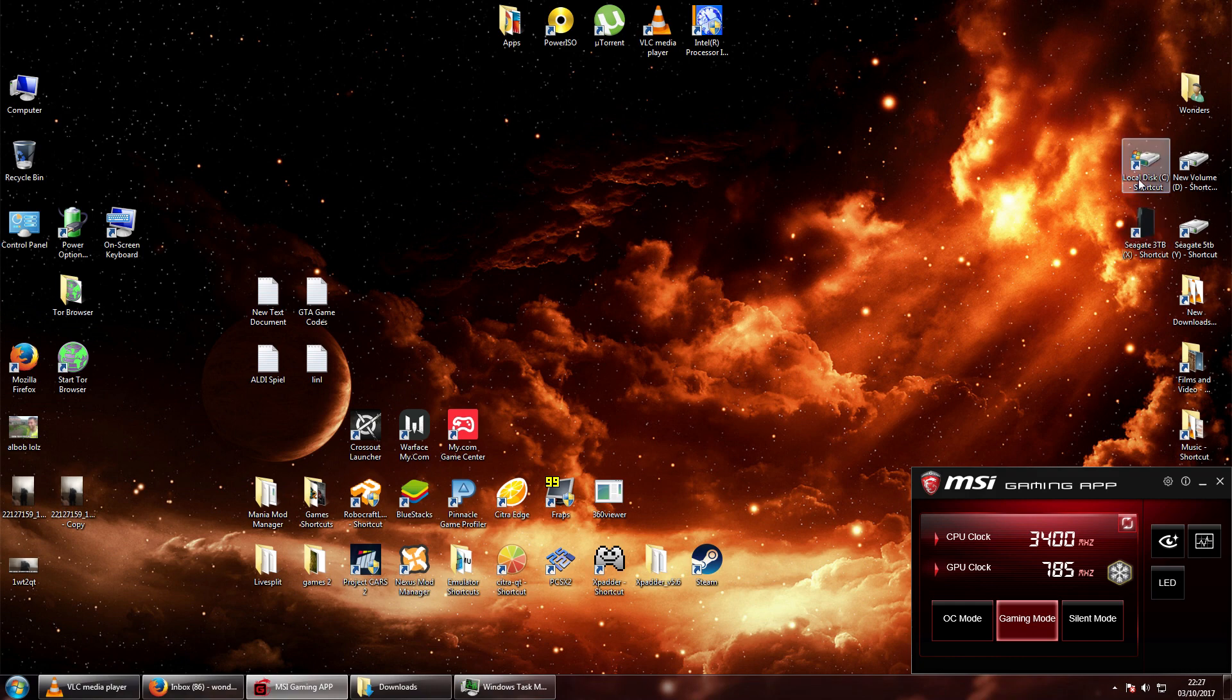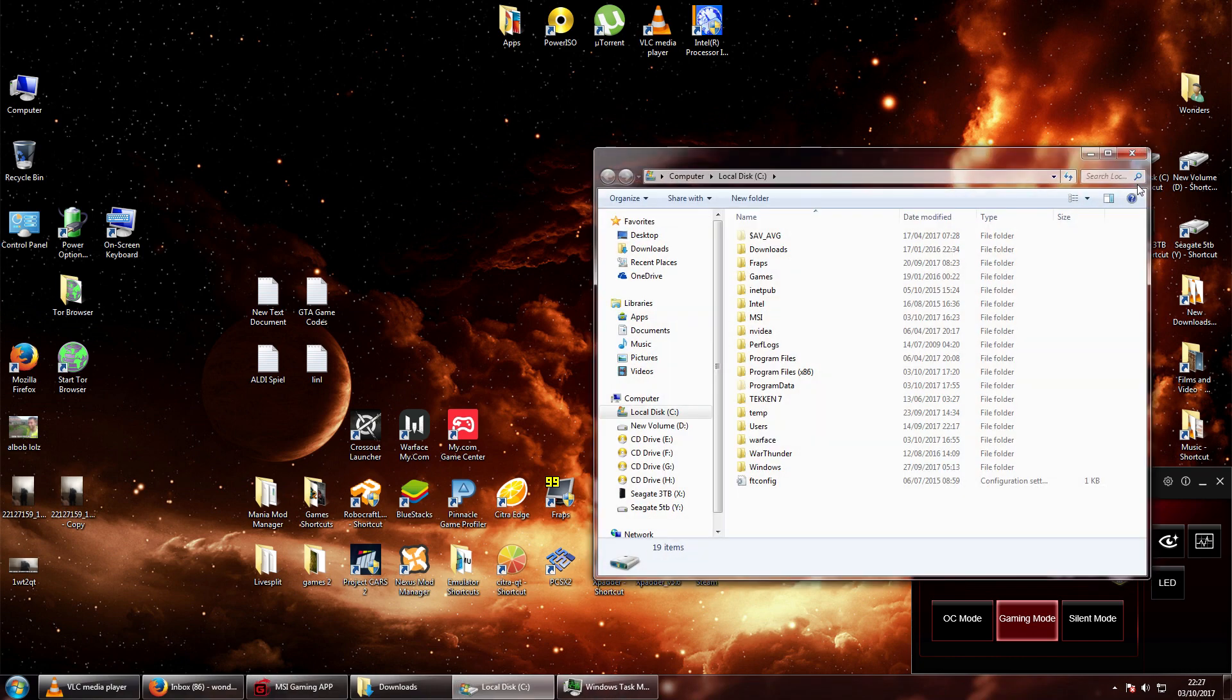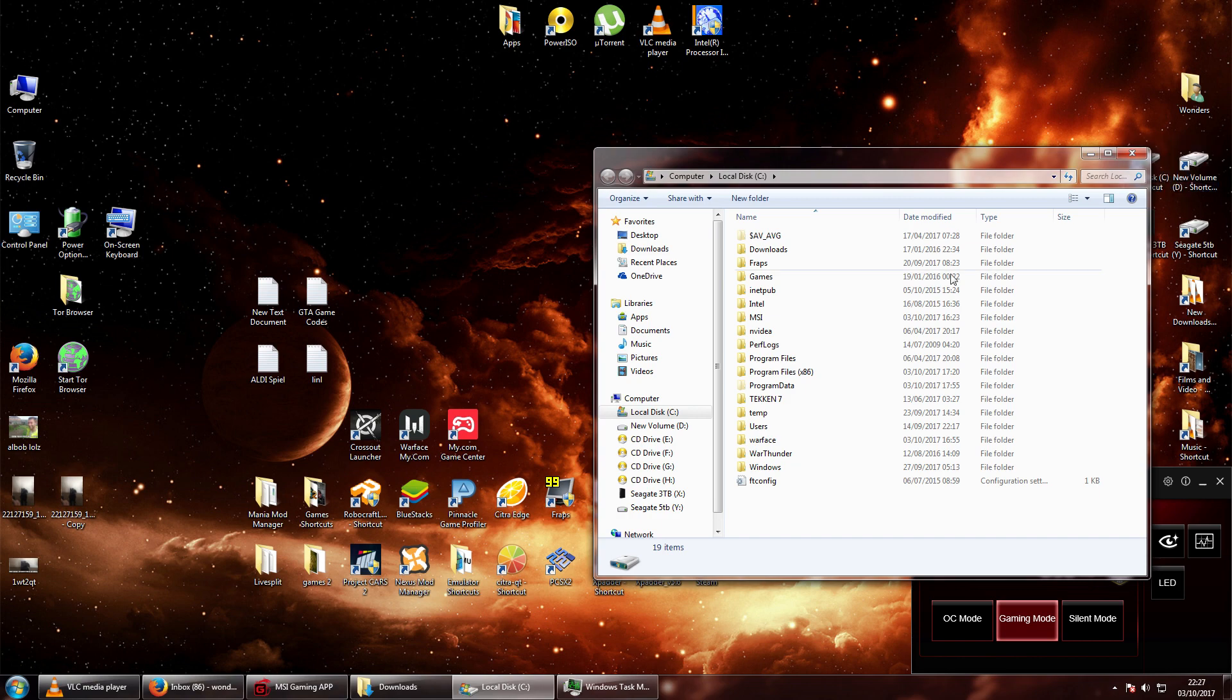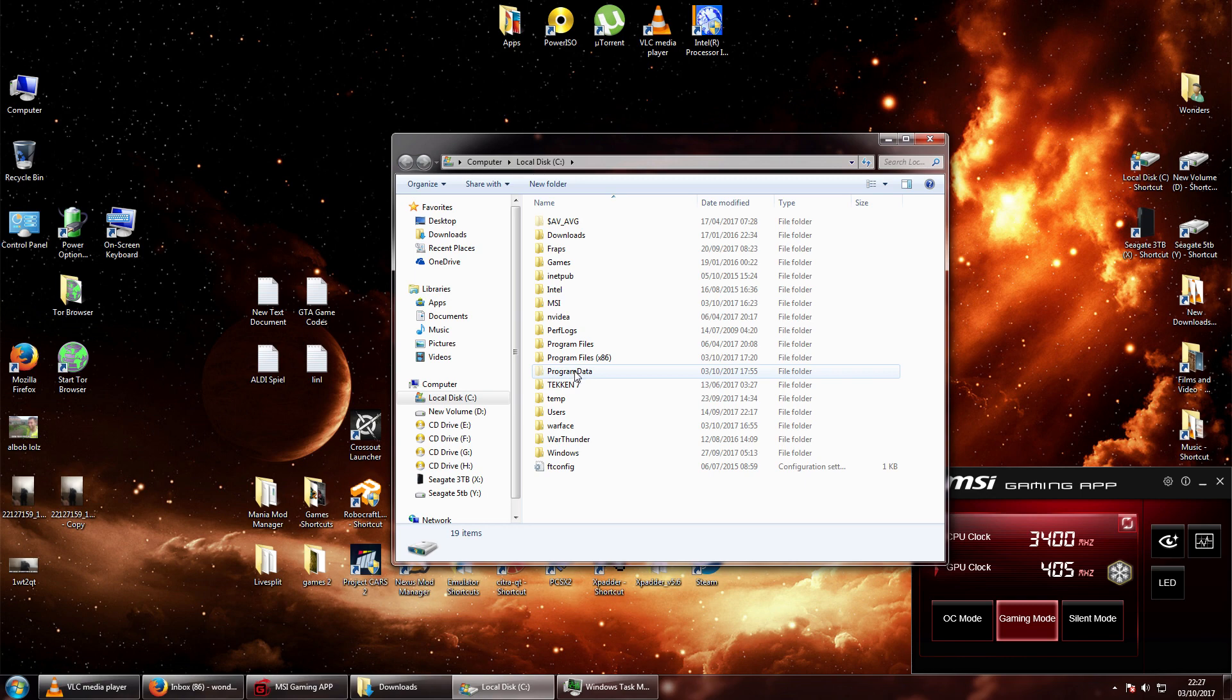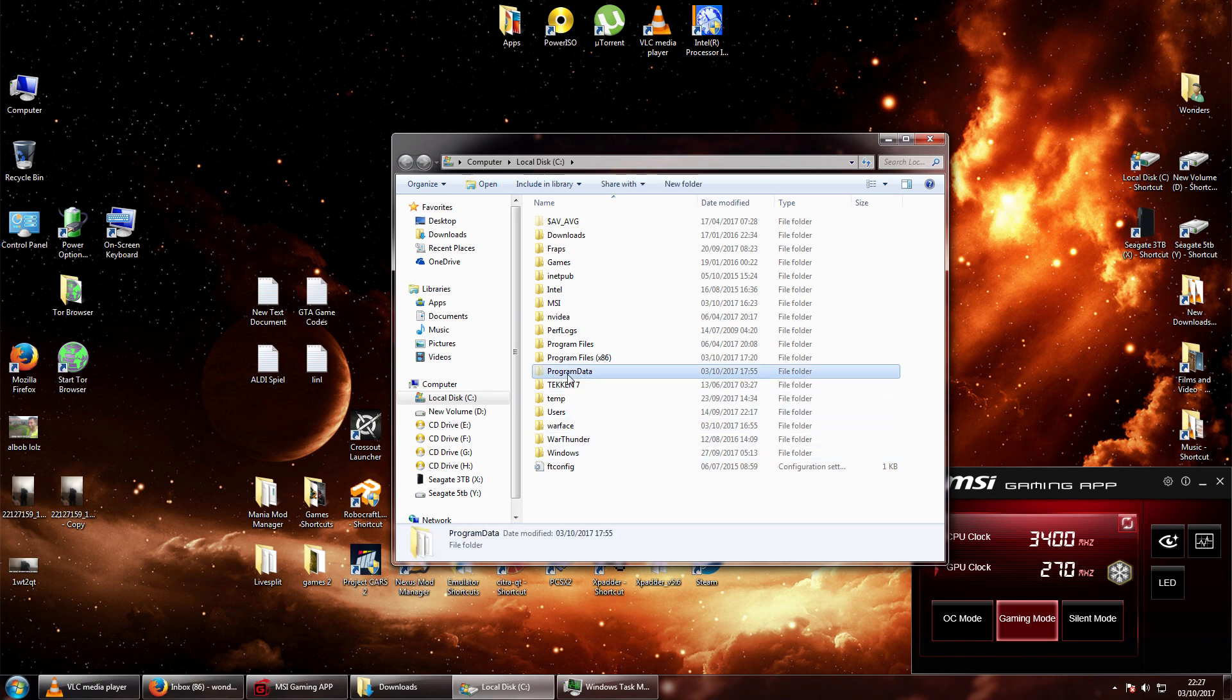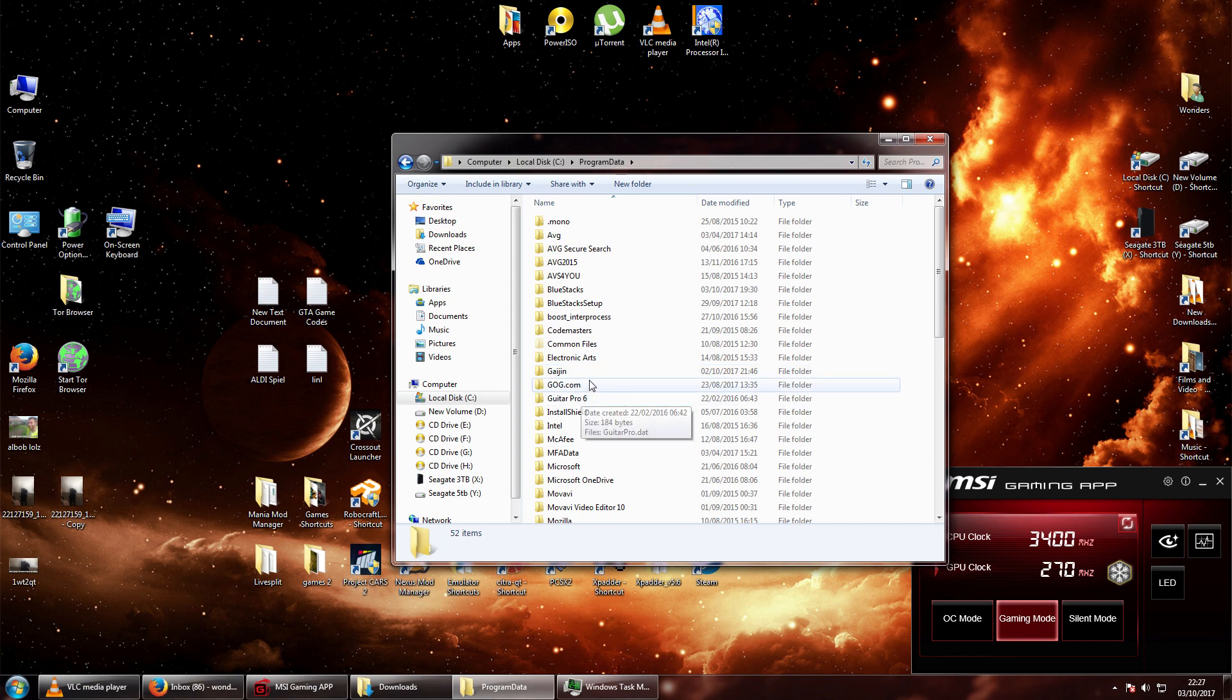And wherever your install directory is, which is most probably, take good note of this, going to be local disk C, program data. Remember that that folder is a hidden folder, so you will have to go into properties and enable the hidden folders.